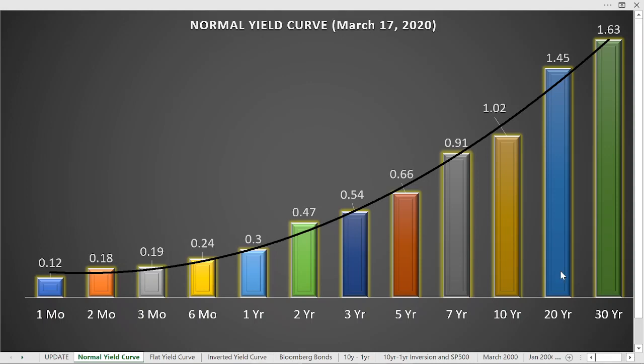Welcome back. I want to spend a little time today talking again about the inverted yield curve condition that we've seen transpire over the past few months. I think it's worthwhile to revisit this issue since it is such an unusual manifestation in the market.